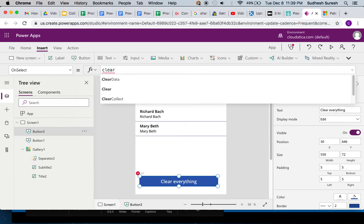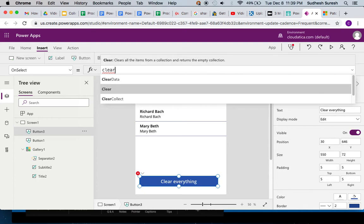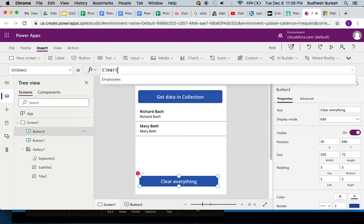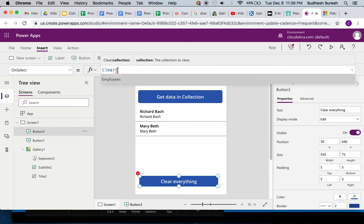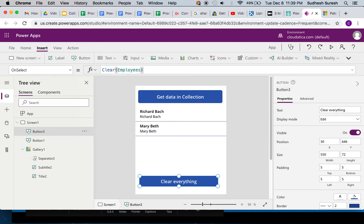I'll say clear, and all this clear takes is one argument which is the name of the collection. In our case it is employees. Power Apps is already giving us the hint that there's a collection called employees, and that's all it takes.